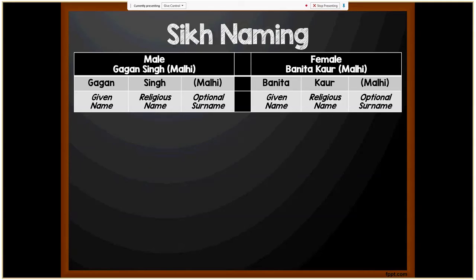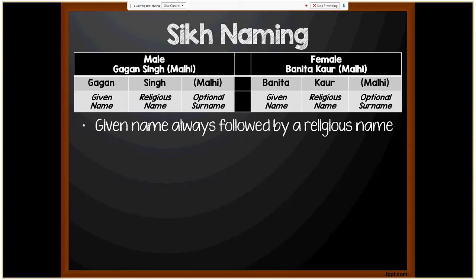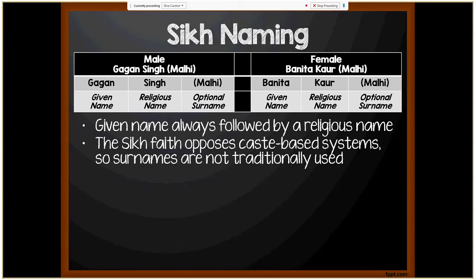Now we're moving on to Sikh naming. For a male example, Gagan Singh Mali: Gagan is the given name, Singh is the religious name, Mali is the optional surname. For the female example, Banita Kaur Mali: Banita is the given name, Kaur is the religious name, Mali is the optional surname. In Sikh naming, the given name is always followed by a religious name — Singh for males or Kaur for females. The names Kaur and Singh are not exclusive to Sikhs and are used throughout India. The Sikh faith opposes caste-based systems, so surnames are not traditionally used.